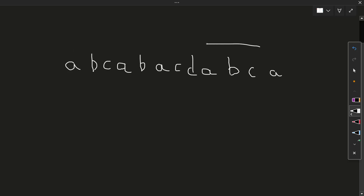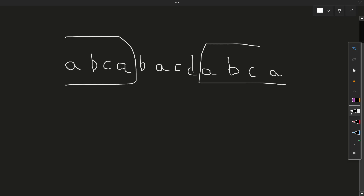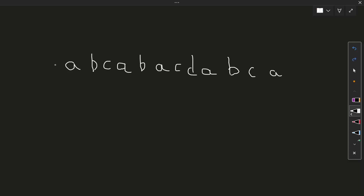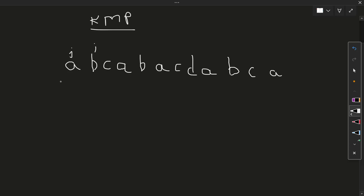We want a suffix which is also equal to a prefix. In this test case it is clearly visible that the answer is four. In the KMP algorithm we have two pointers: one named J pointing to zero and one named I pointing to one. We also have an array of length n.